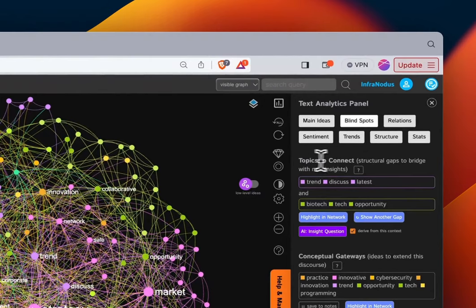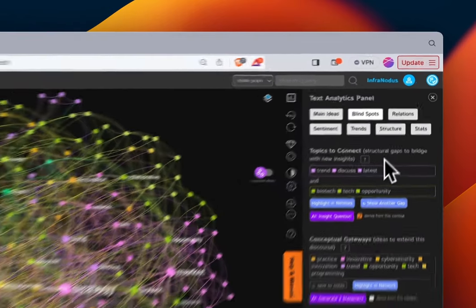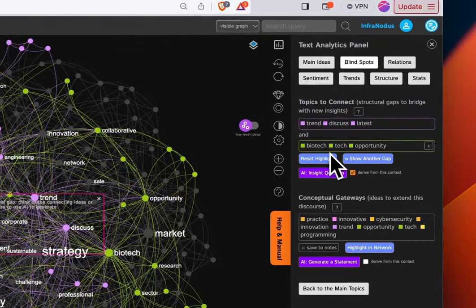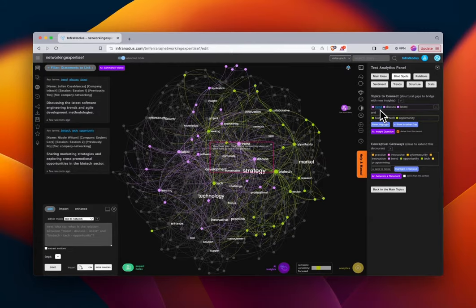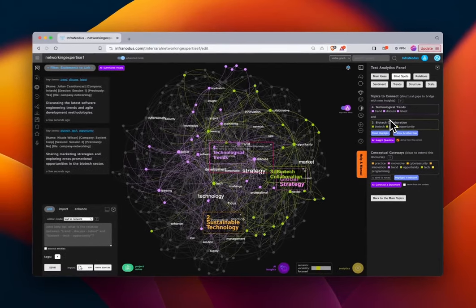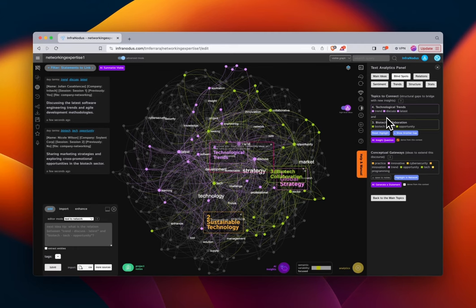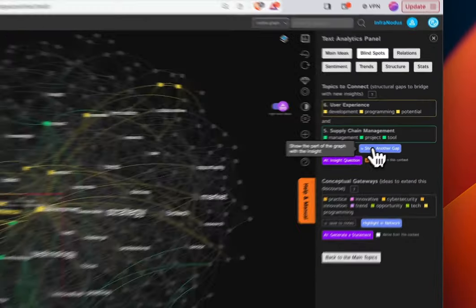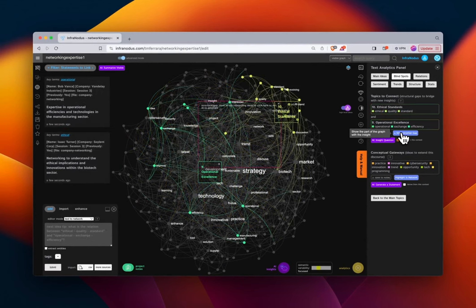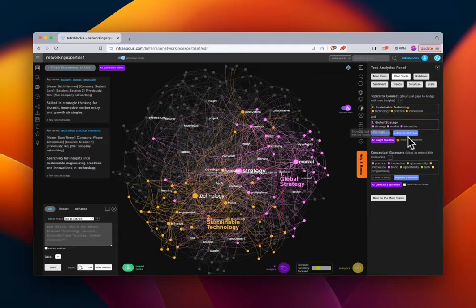We'll go to 'Blind Spots' and use 'Topics to Connect' to understand structural gaps and potential areas to make the expertise of our participants more robust. When we highlight in the graph it connects two clusters. With high-level ideas turned on, we can see that one topic to connect indicates a shared context but lacking connection between 'technological trends' and 'biotech collaboration.' We can cycle through a variety of different structural gaps — all of these are seeds for potential content to create for our networking meeting.